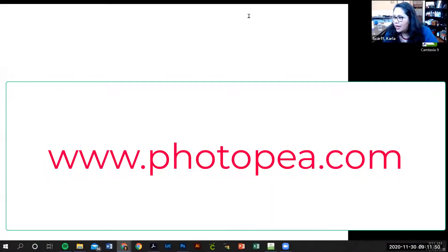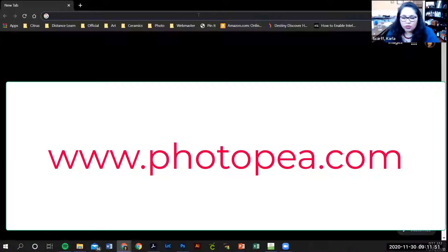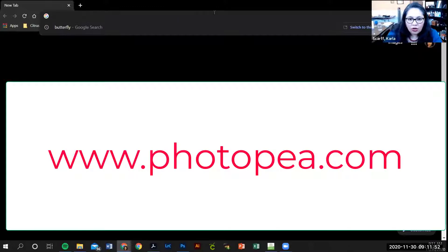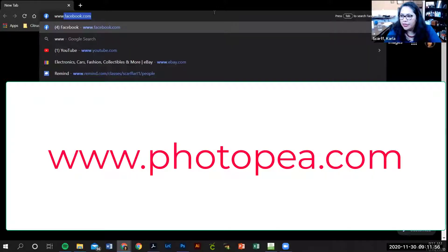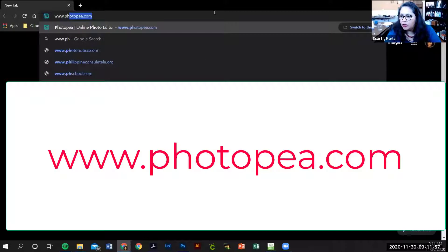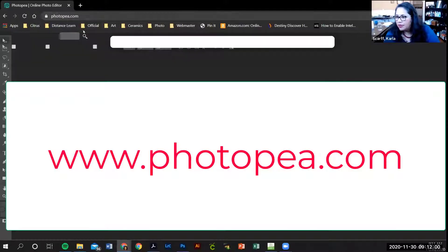The website that I want you to go to is called Photopea, so www.photopea.com.